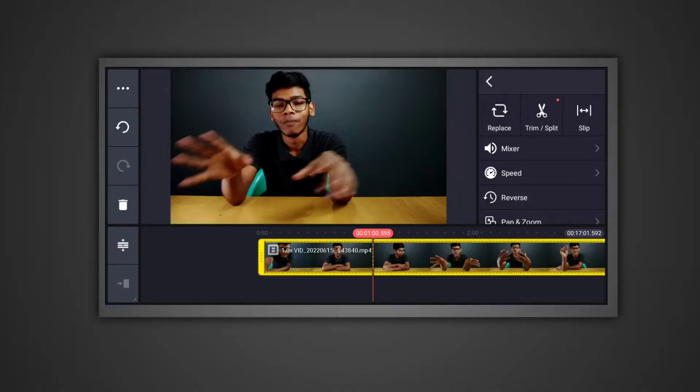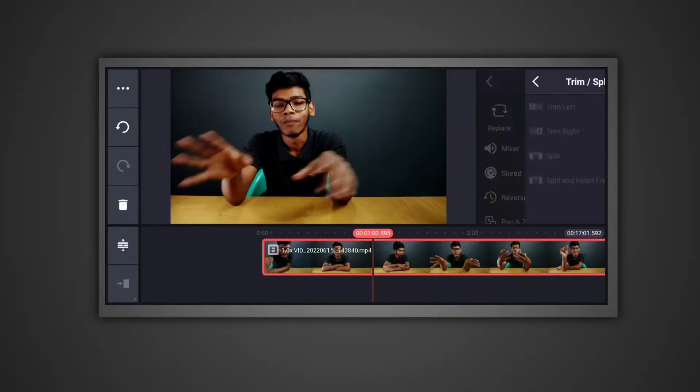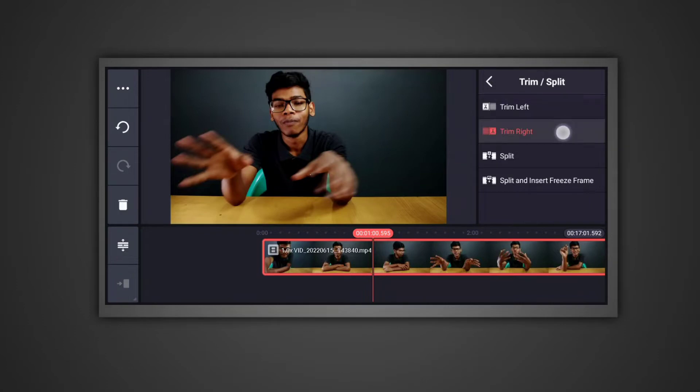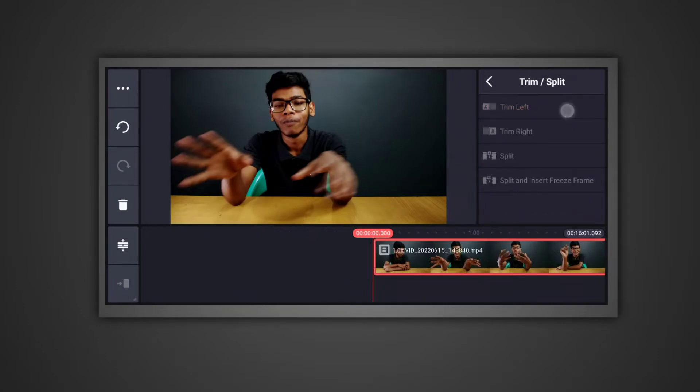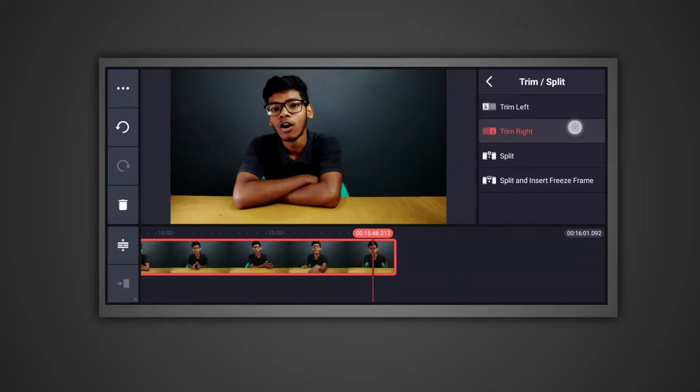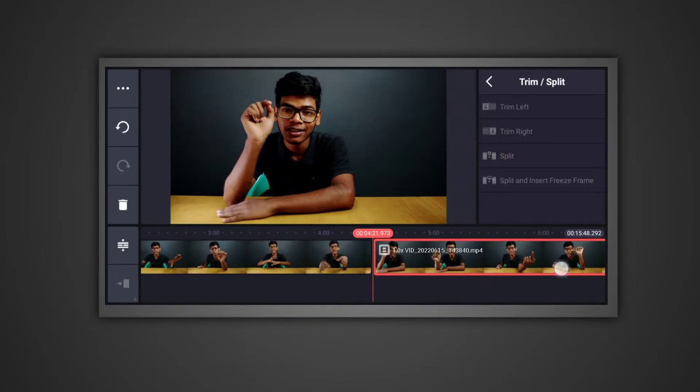Sometimes we cut in between the video, sometimes at the end, sometimes at the beginning. It's very easy to cut. In KineMaster, just click on the video and choose the scissors option. Here we have 3 or 4 options. The first option cuts the right side of the video, the next one cuts the left side, and the third one cuts in the middle of the video.